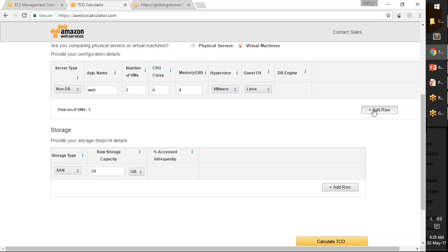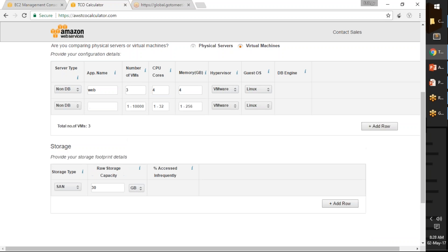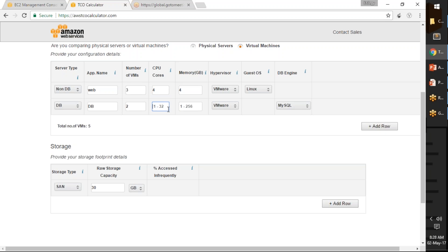I am going to add one more row now because I want to add my database servers. Let us say I am going to have two DB servers for high availability on-premises. I am going to have eight CPU cores and about eight GB of RAM.